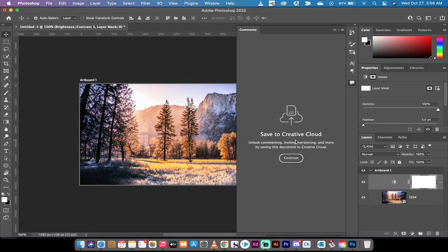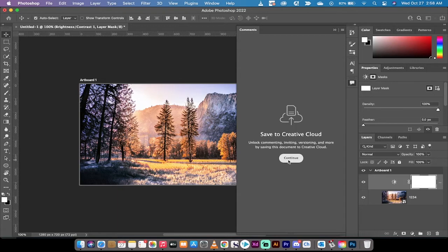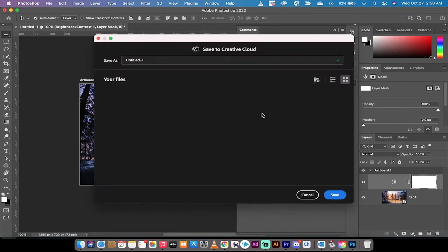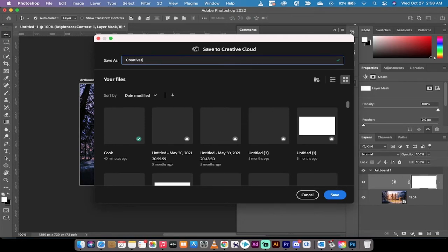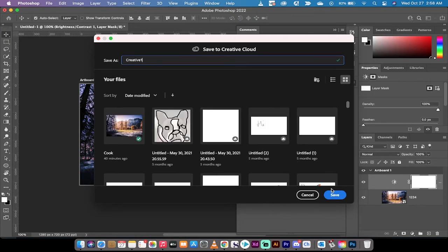The first thing you need to do in order to unlock commenting and invitations and versioning is you've got to hit continue and you've got to save a file into the Creative Cloud. So I'm going to call this creative one, whatever. It doesn't really matter. I'm just going to go ahead and save it.